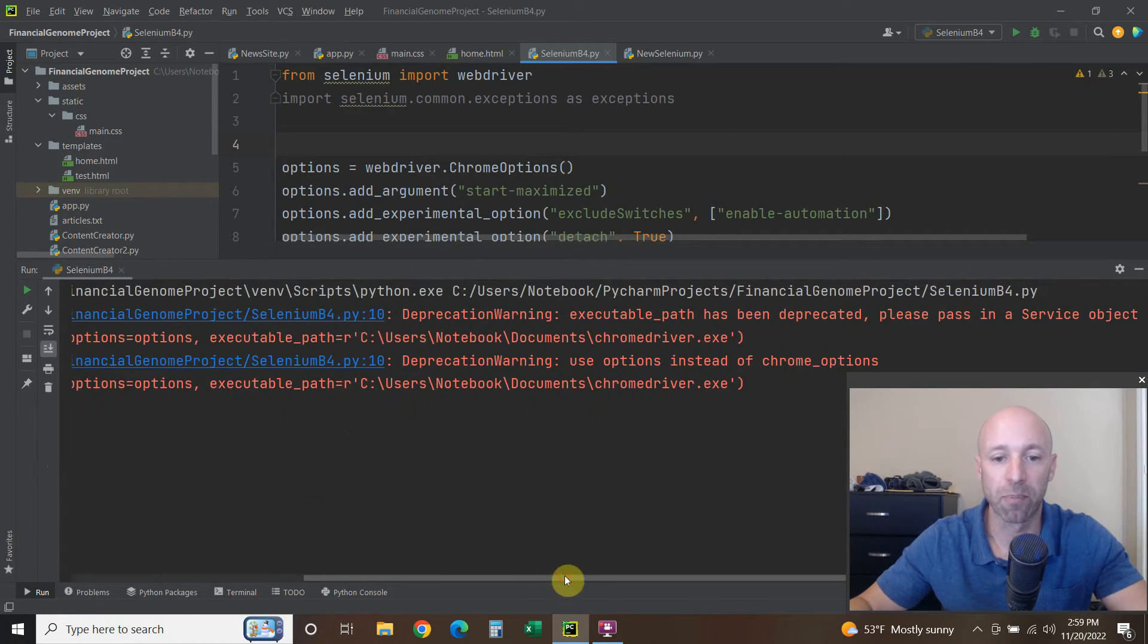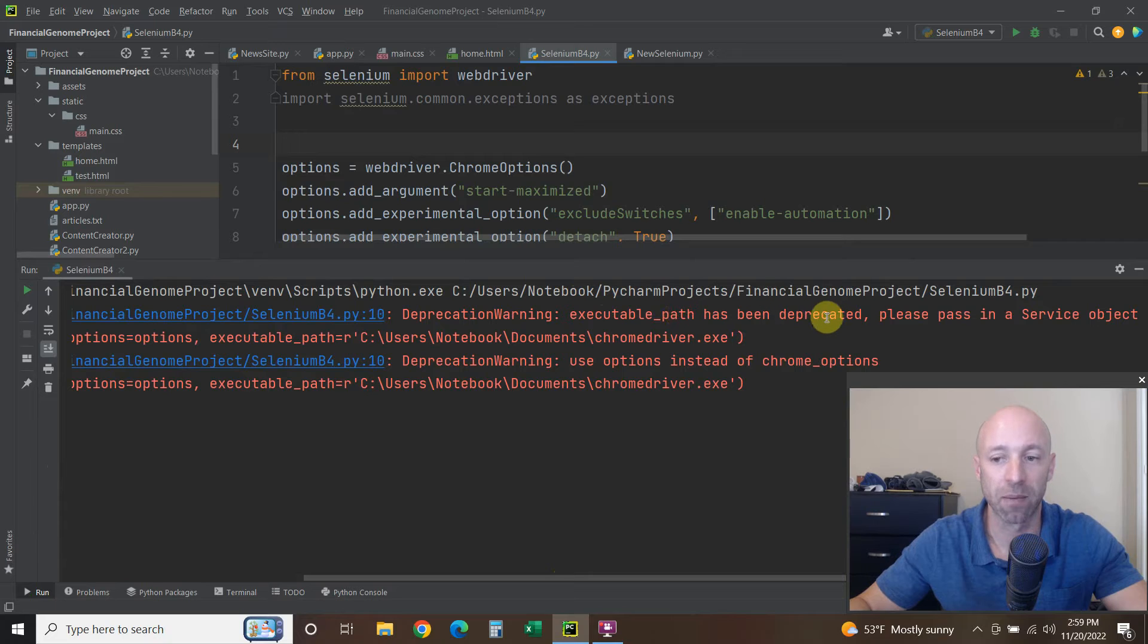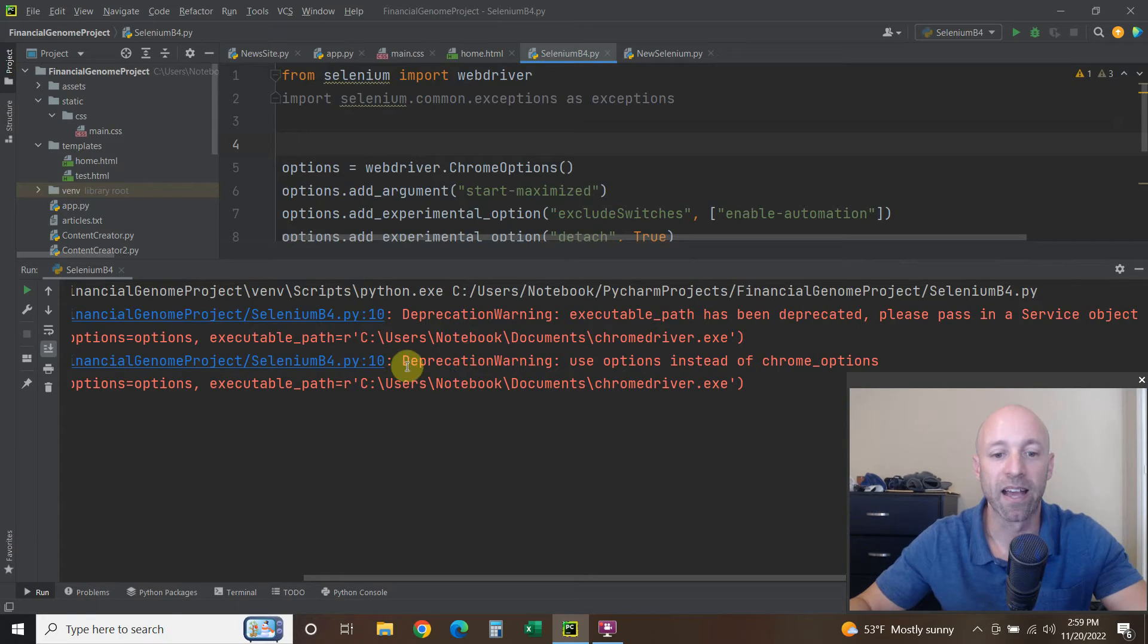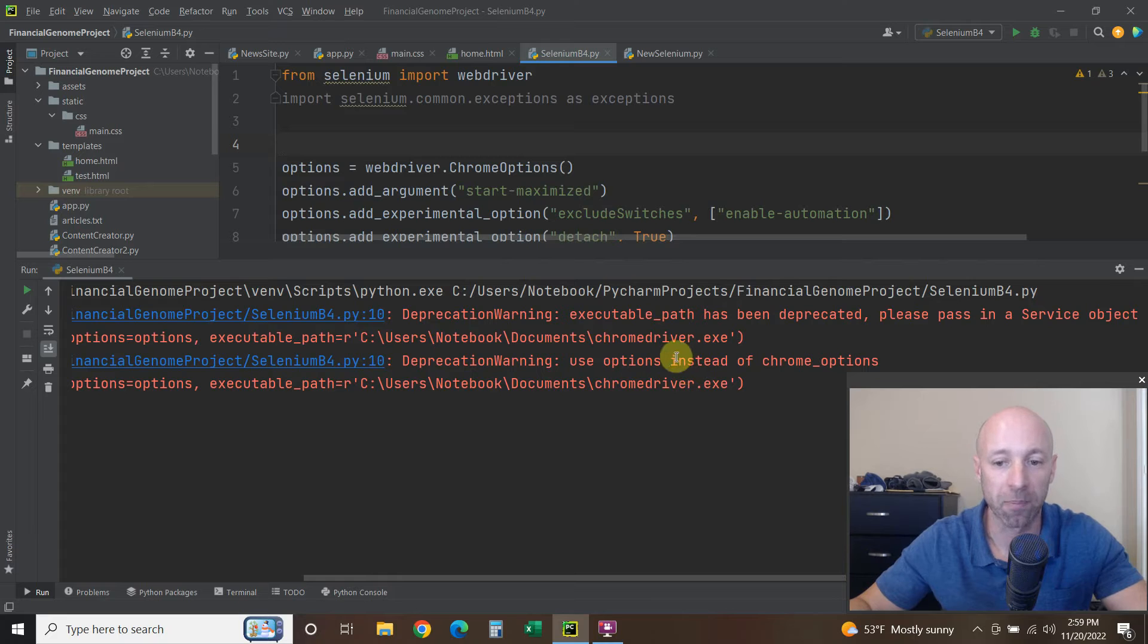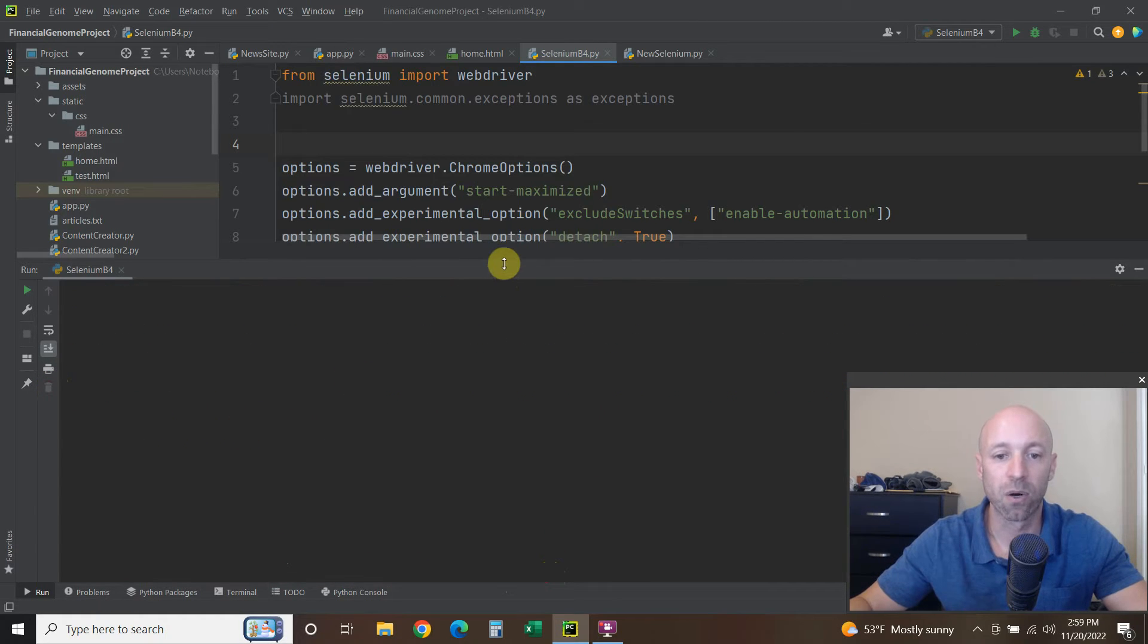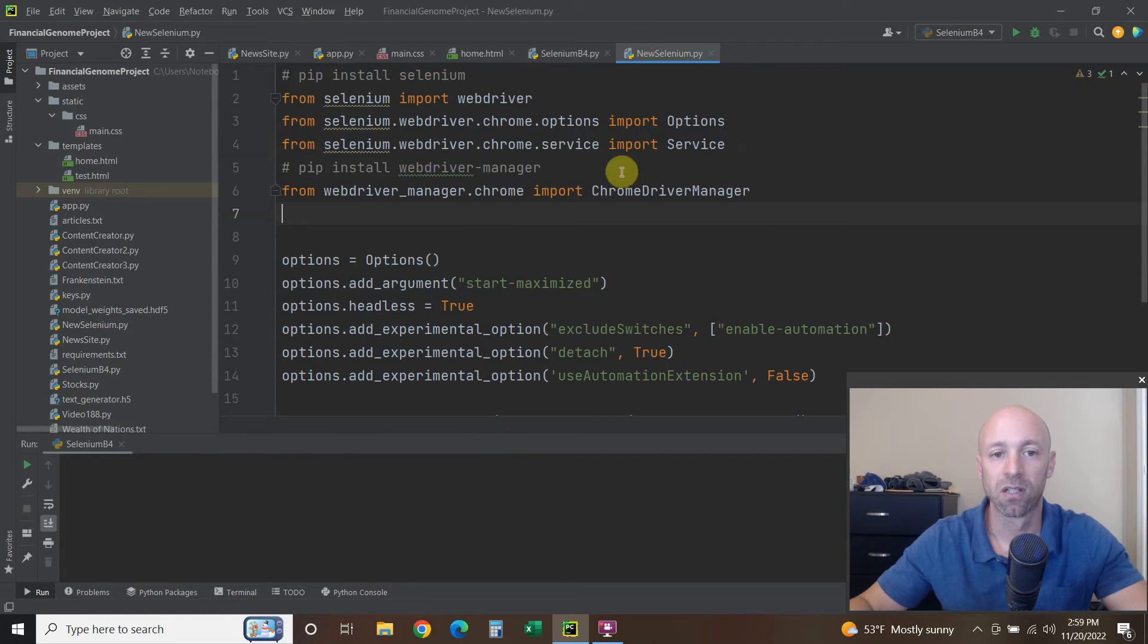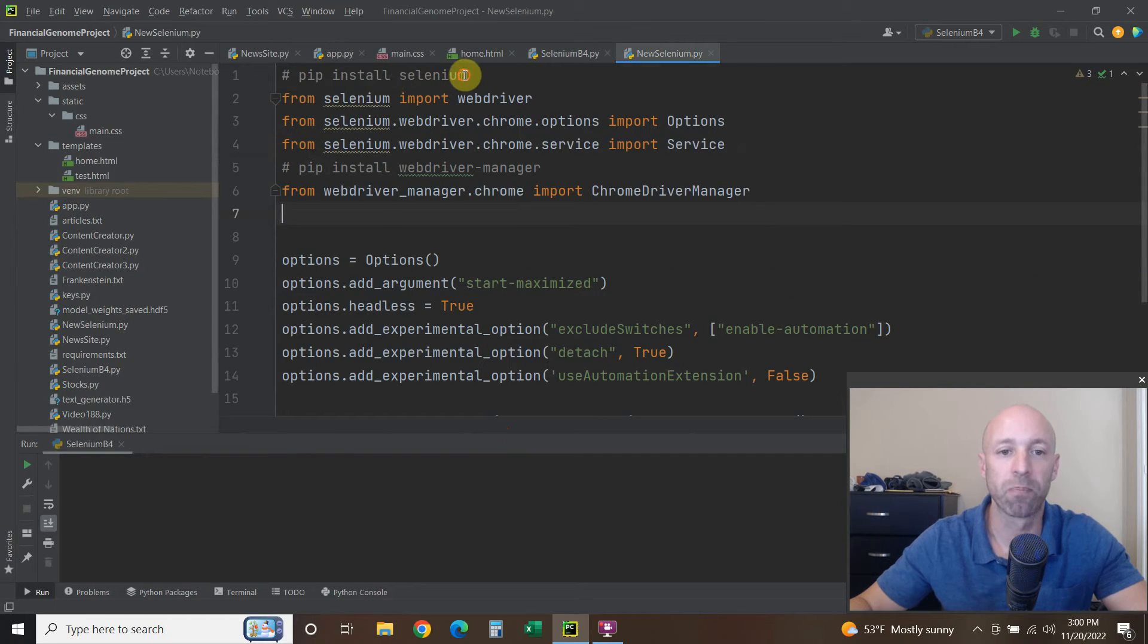Two errors: DeprecationWarning: executable_path has been deprecated, please pass in a service object, and DeprecationWarning: use options instead of ChromeOptions. All right, so let's go over how to fix that real quick.